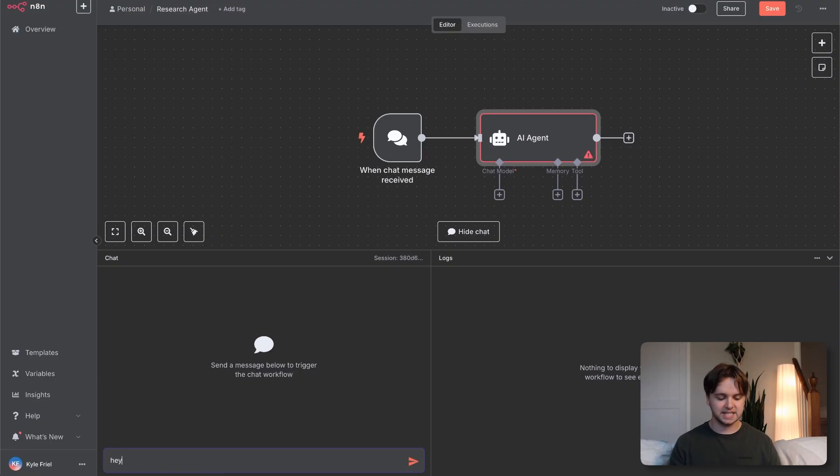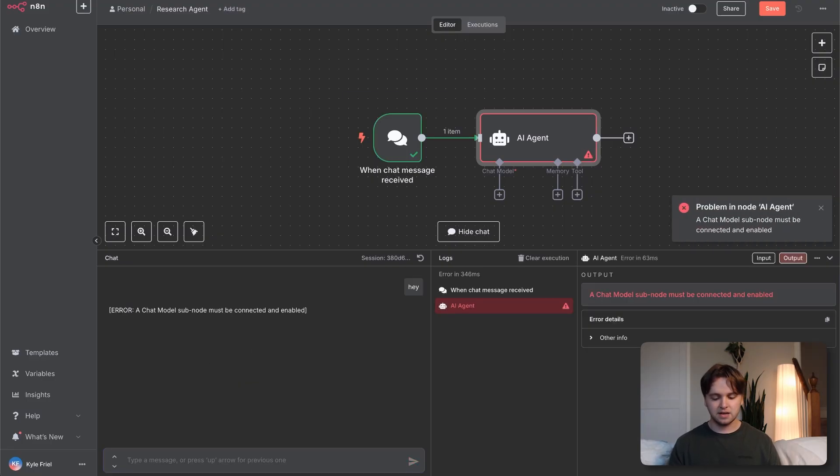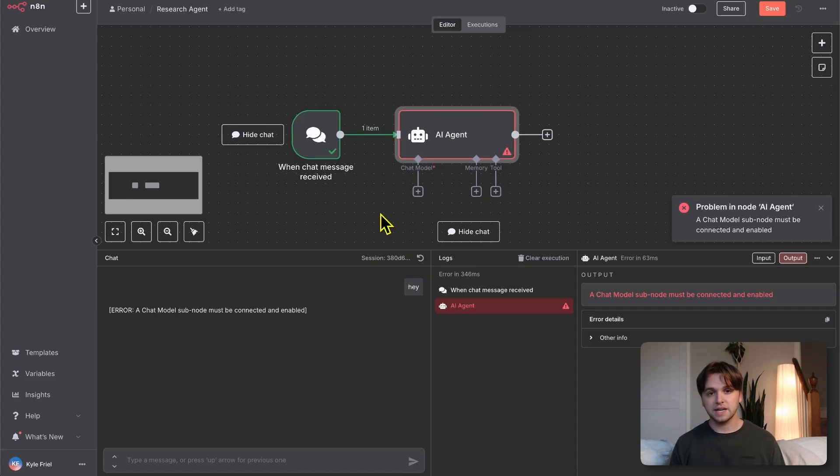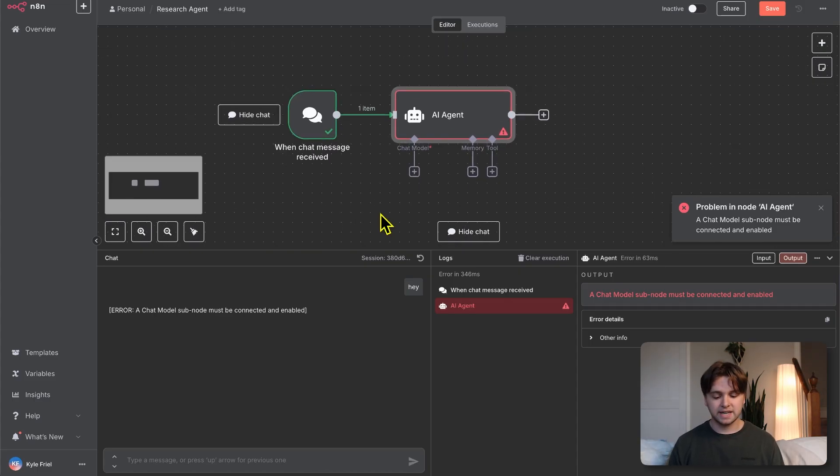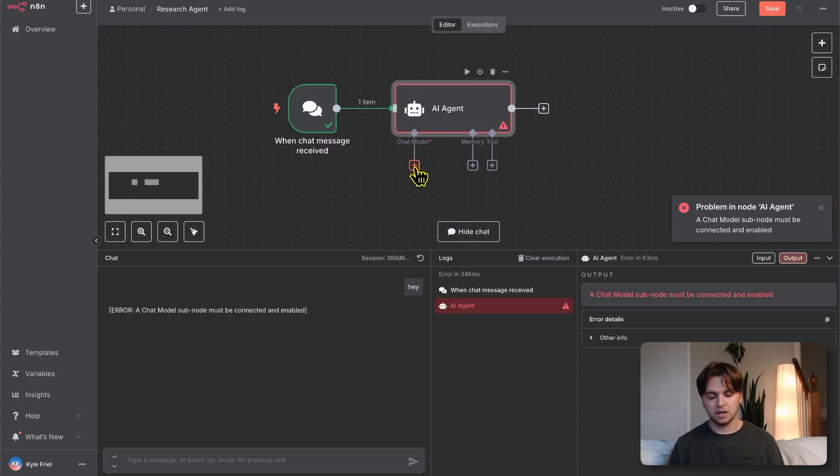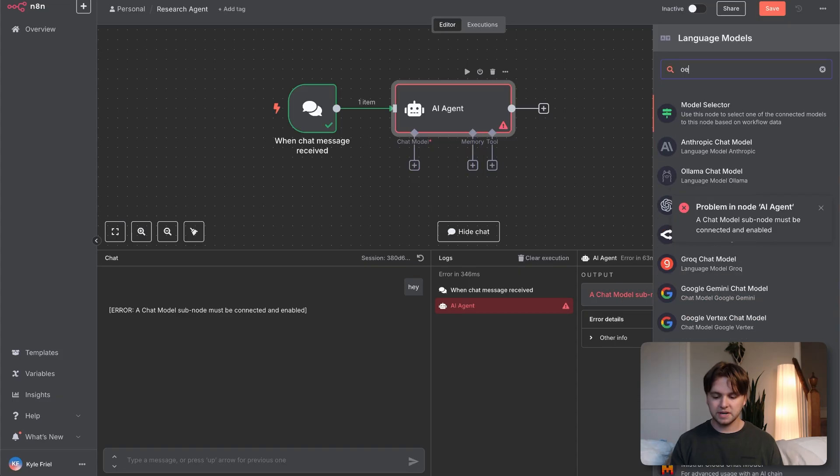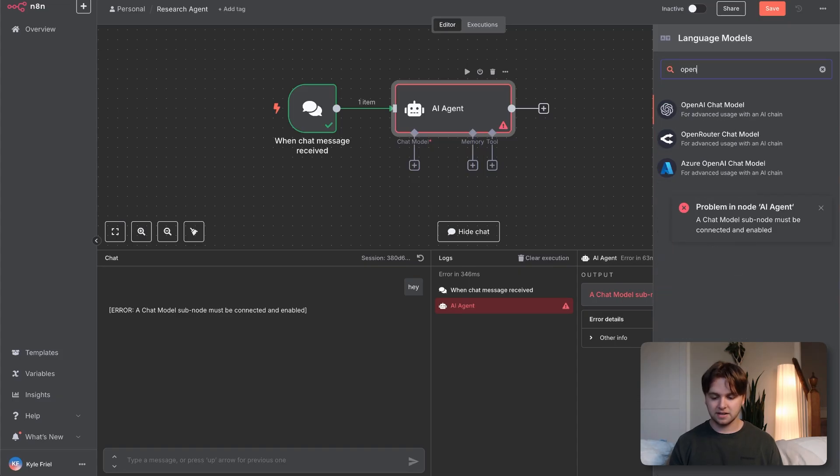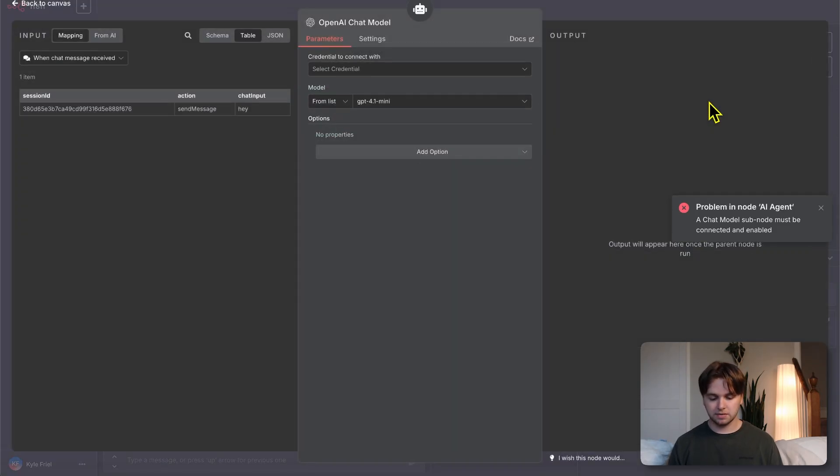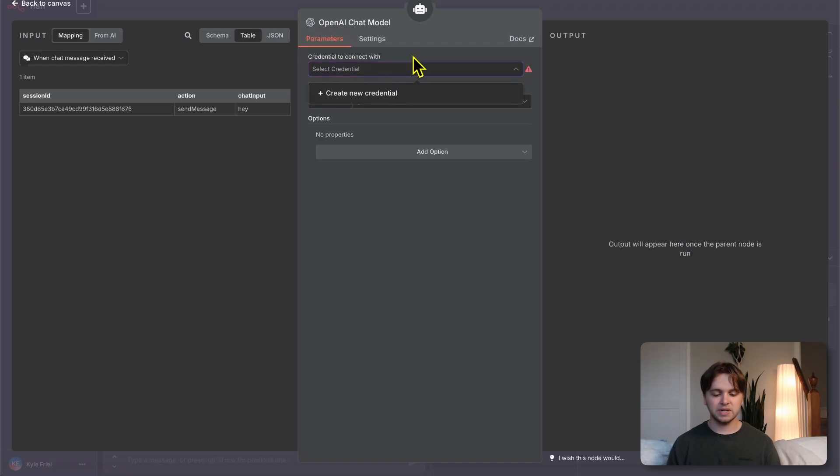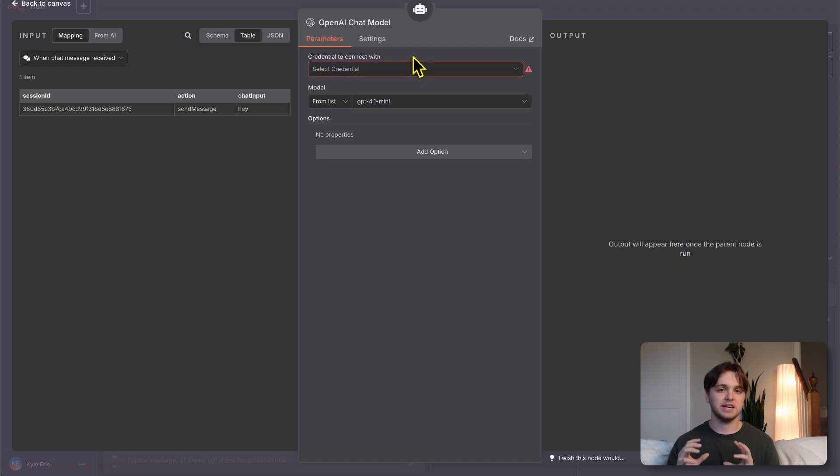You'll see at the top it says AI. You can click that and click AI agent. Now anytime we chat, it's going to be sent to the AI agent. We can say hey, but there's an error because we haven't hooked up a brain to the agent yet. To give the agent a brain, you'll click the plus icon under Chat Model here and search for OpenAI.